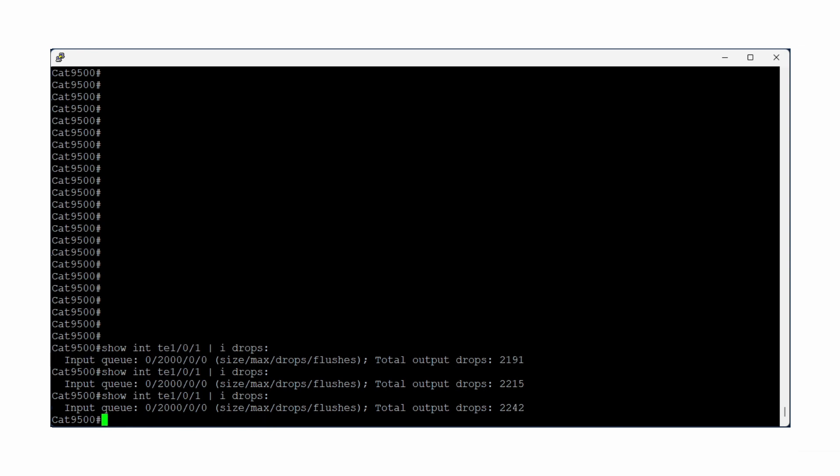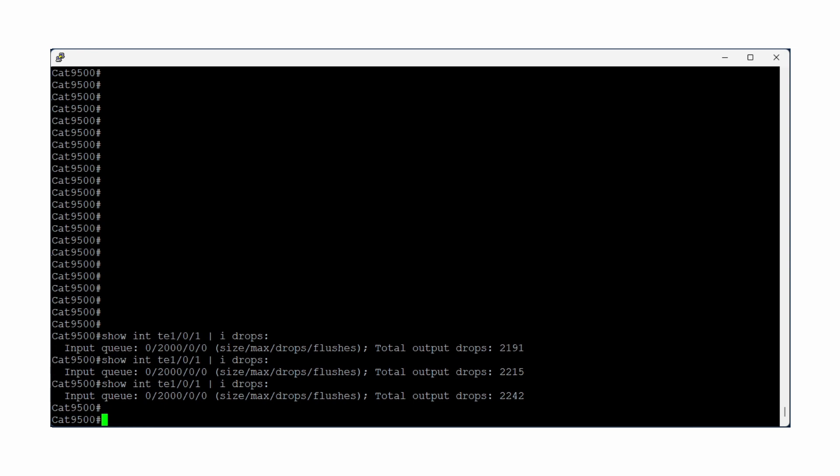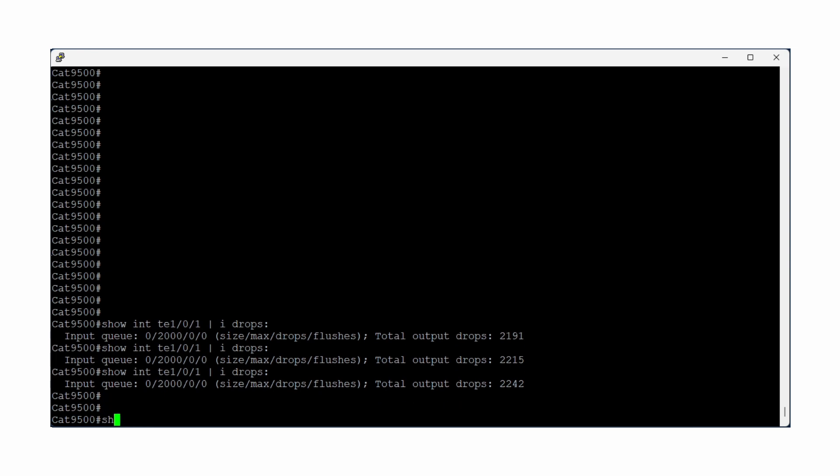Next, identify which specific queue is experiencing the drops. Because this interface is on Switch 1 in the stack, I use the command Show Platform Hardware, Fed, Switch 1, QoS Queue Stats, Interface, and then My Interface.